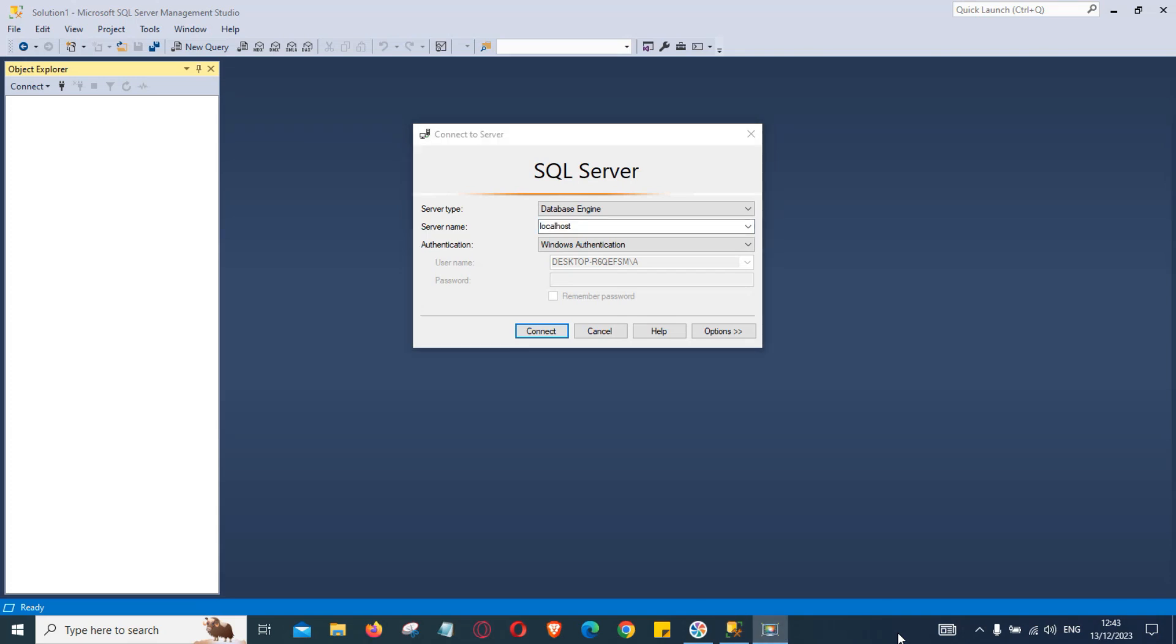Welcome back. This is chapter 4 of SQL Server training series. In the past videos we learned how to download and install SQL Server for free.